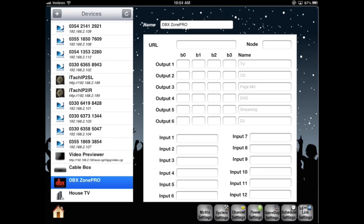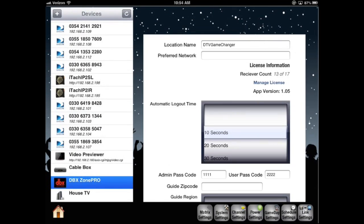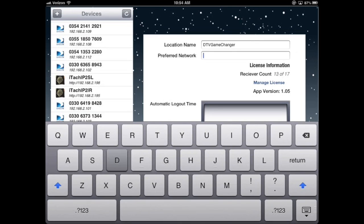Next, I'll press the system settings, the second button at the bottom. For the preferred network, enter in the exact SSID of your network. This will allow Game Changer to notify the user if the iPad connects to the wrong network.